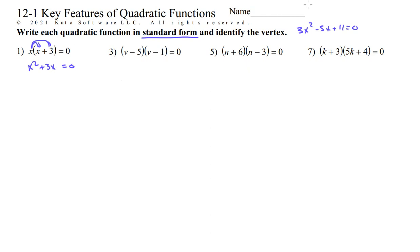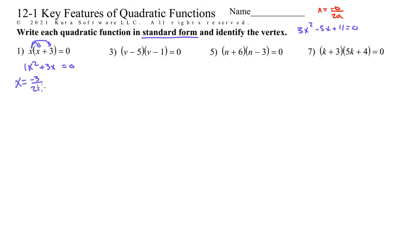Now to identify the vertex, we want to remember that we have our axis of symmetry formula: x equals negative b over 2a. That will give us the x value of the vertex. So x equals negative b — b is 3 — so negative 3 over 2 times a, and a is 1. So we get x equals negative 3 over 2. You can leave it like that, or I like decimals, so I'm going to write that as negative 1.5.